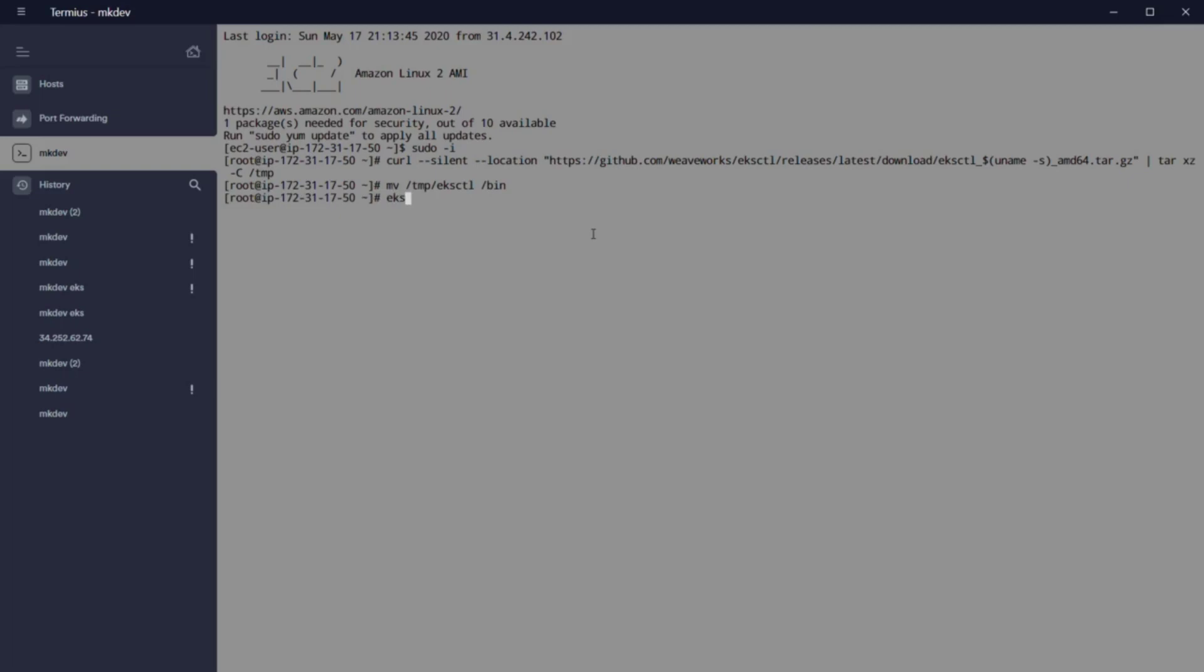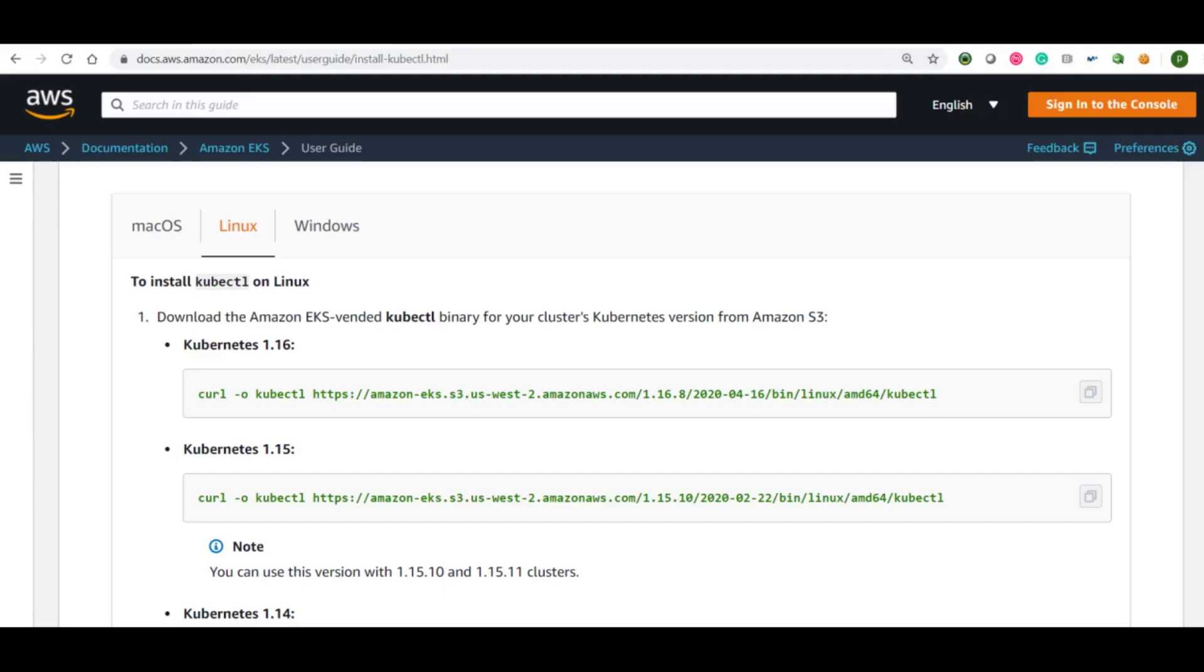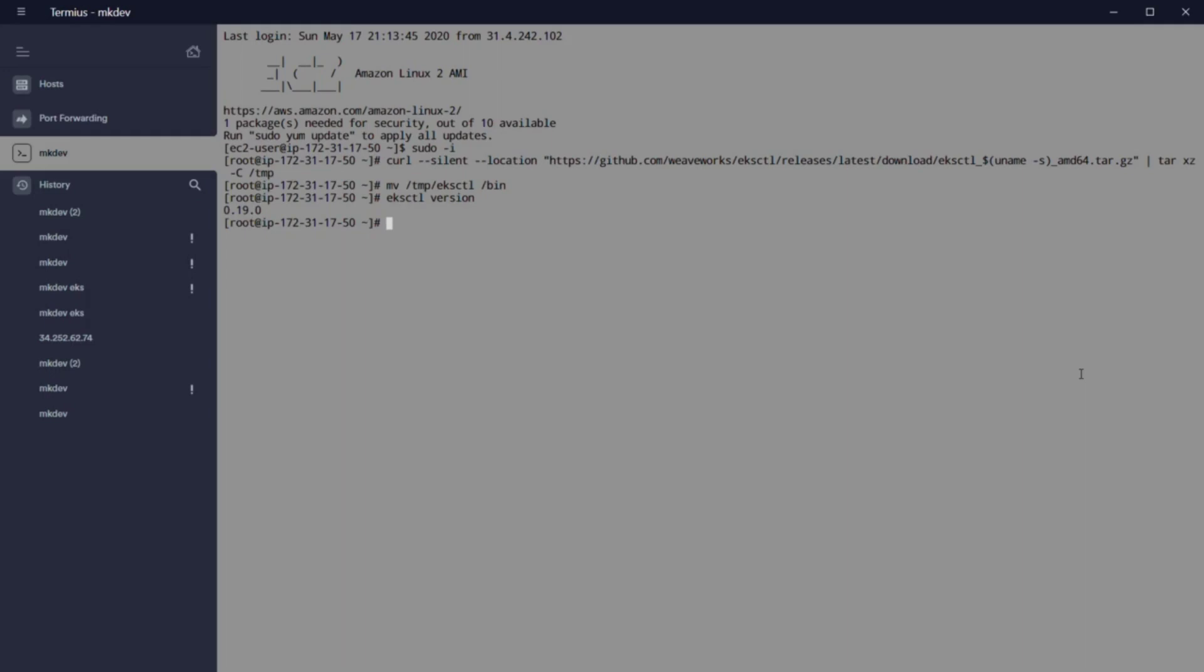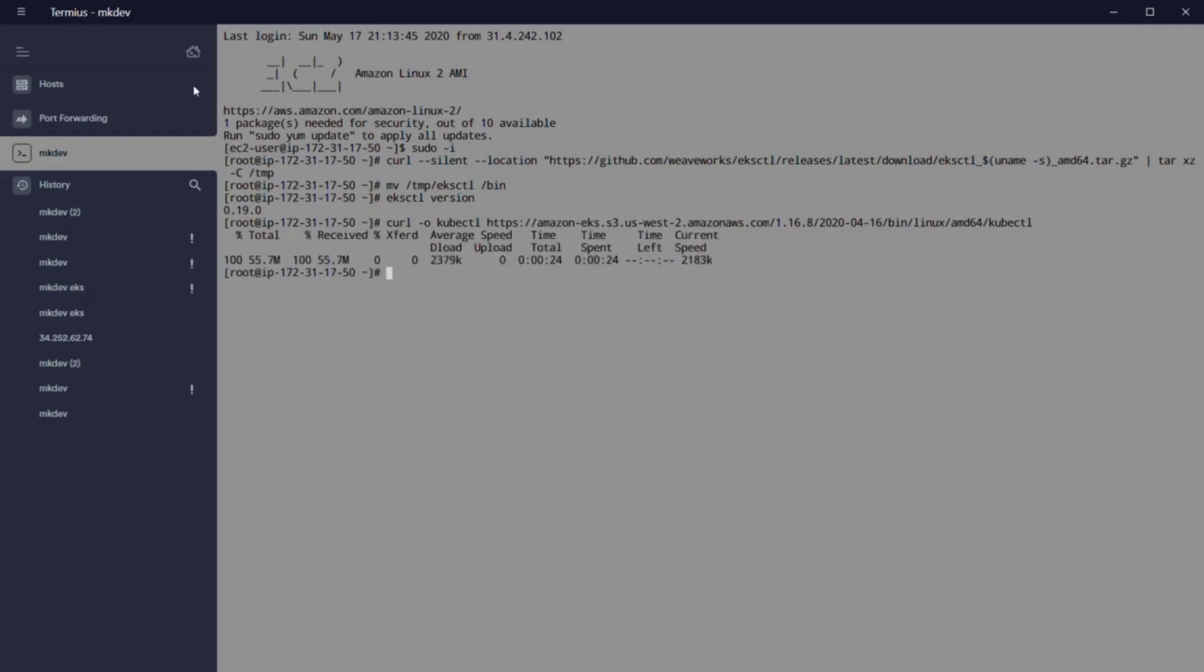Next step, we install kubectl. To do that, we need to execute the next command that you can see on the screen. And as before, you have the complete path in the video description. Now we are going to give permission to kubectl with chmod and copy the file to the bin folder, plus set up the bashrc file.